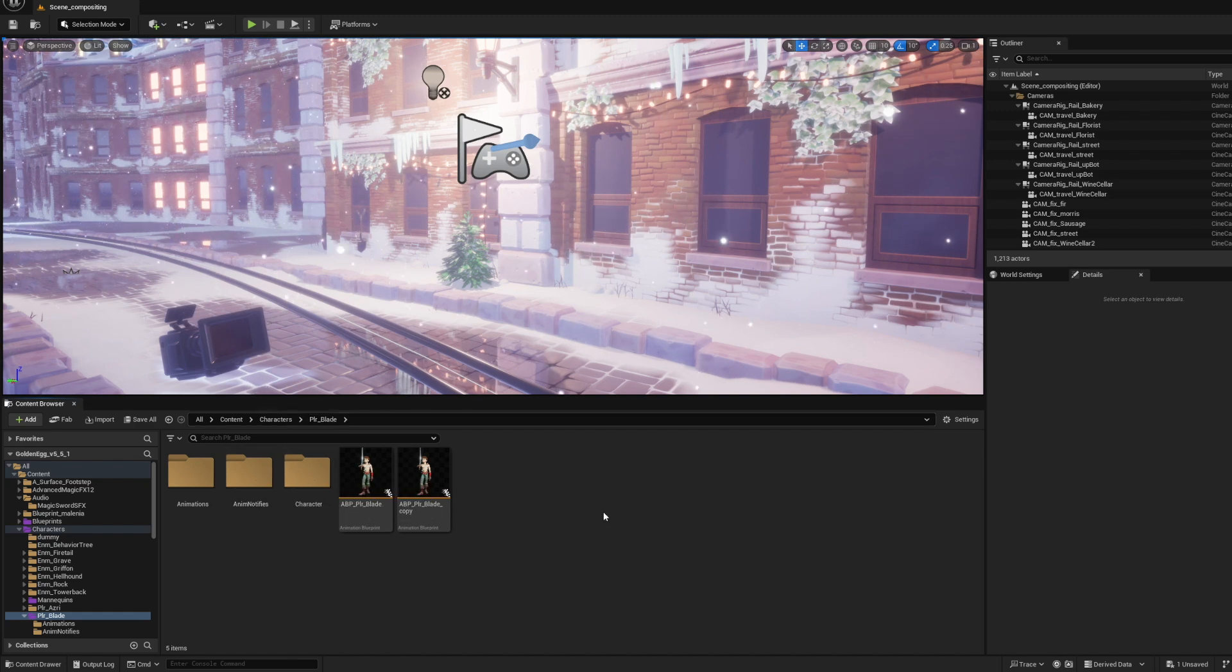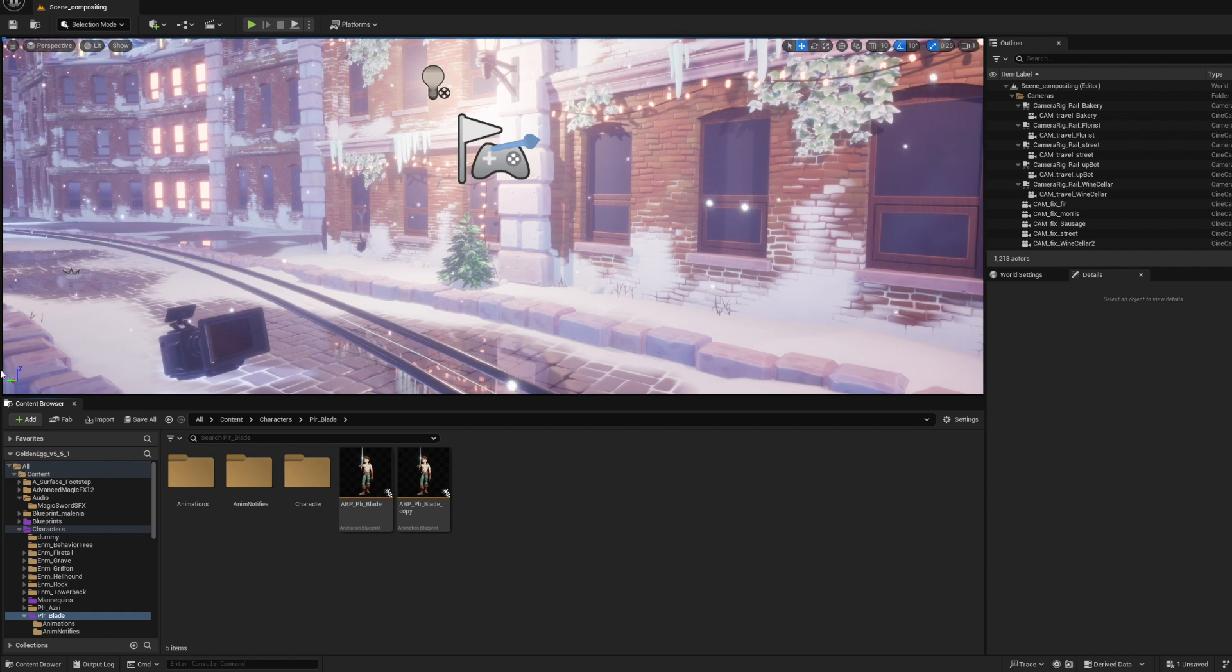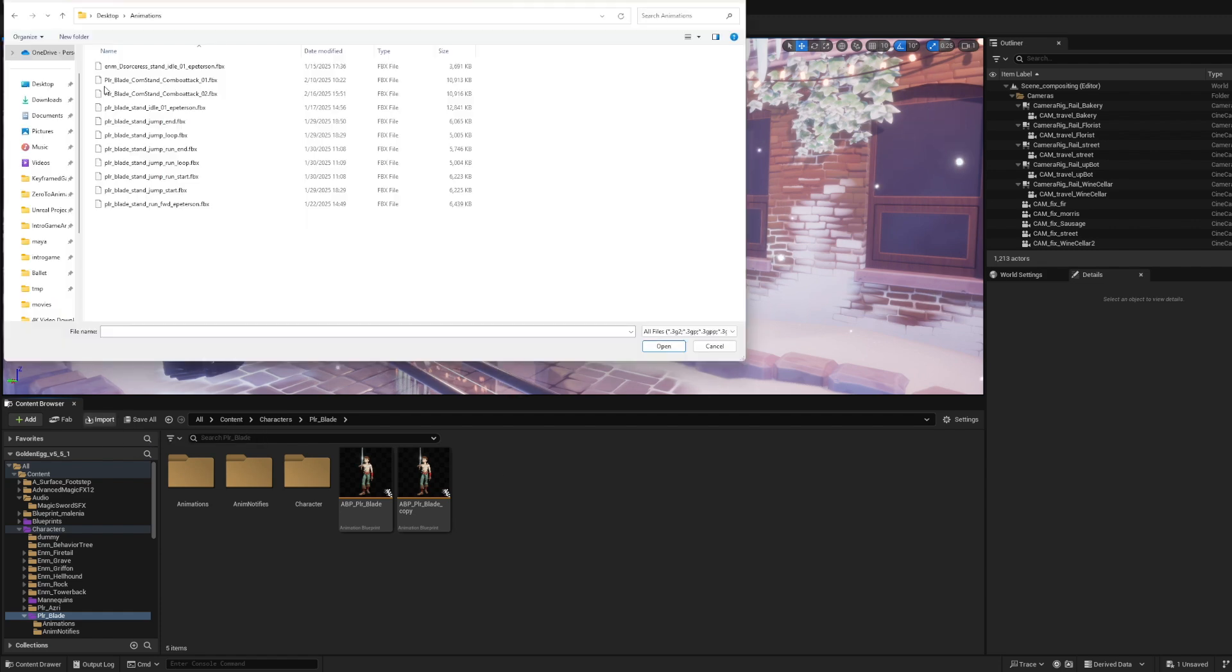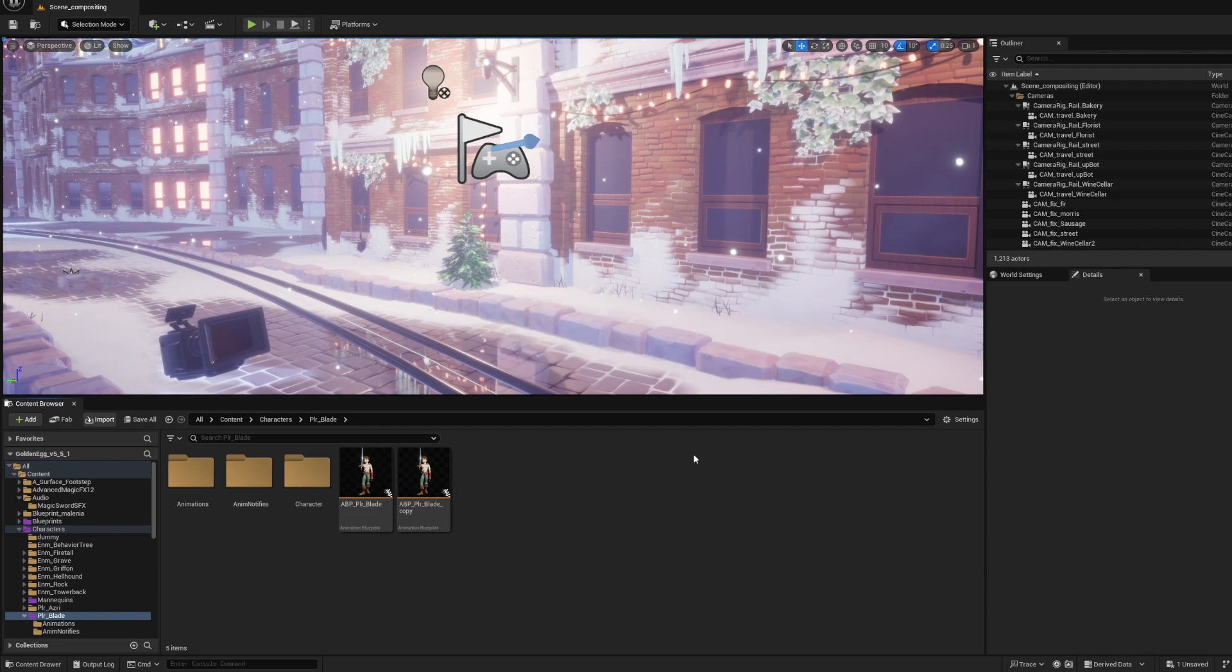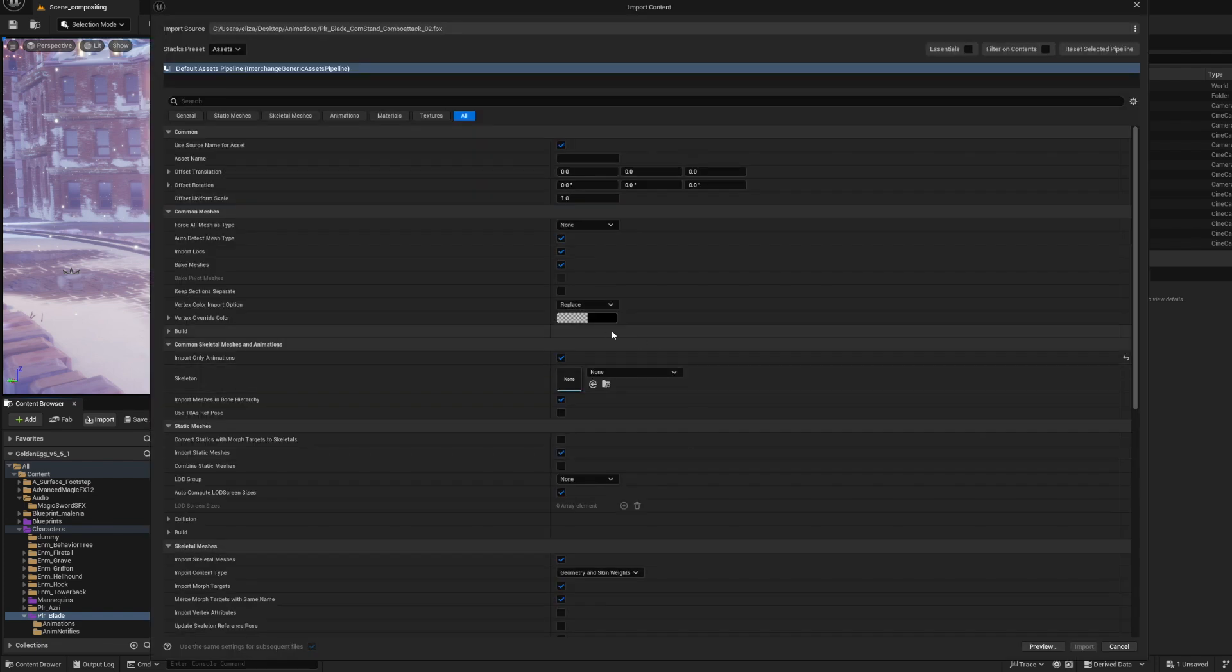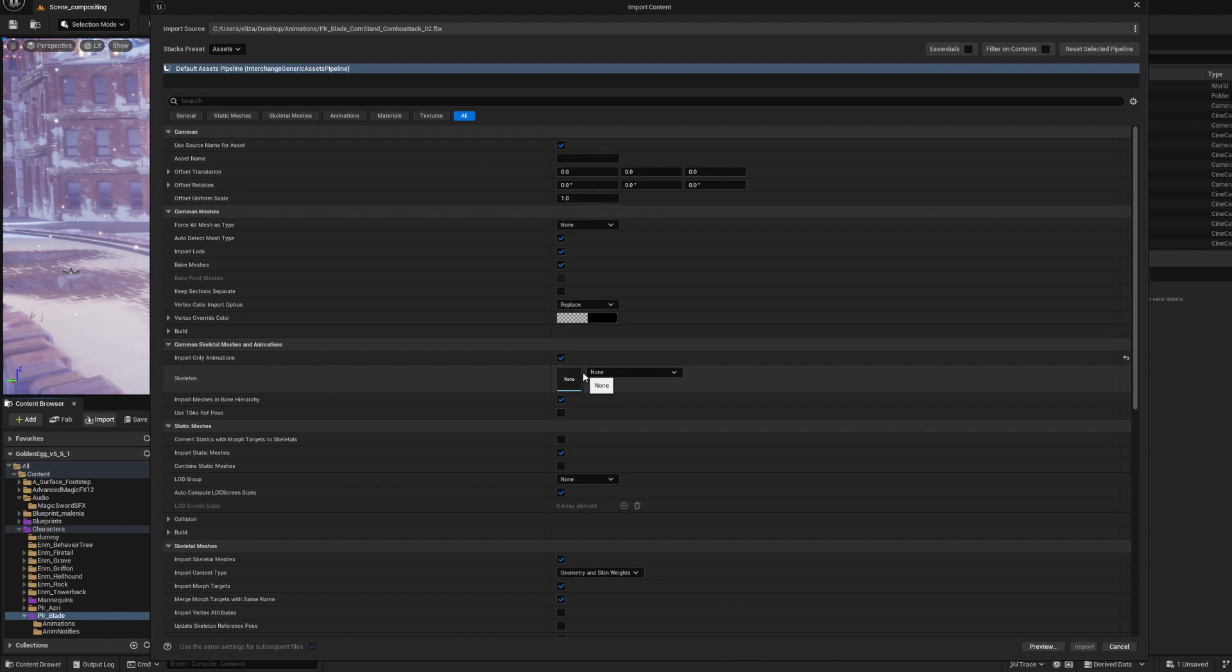Now that we're in Unreal, you want to import this animation. If you've never done it before, hit this import button, go to where you exported it, and open. You'll see it's getting all the information here. Since we just exported joint information, we need to specify the skeleton so Unreal knows these joints go to this skeletal mesh.